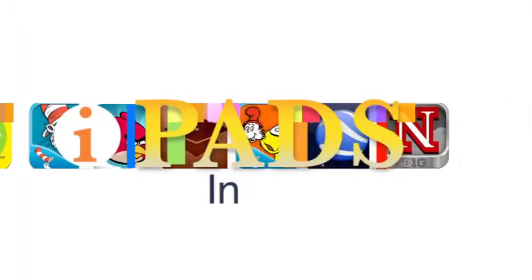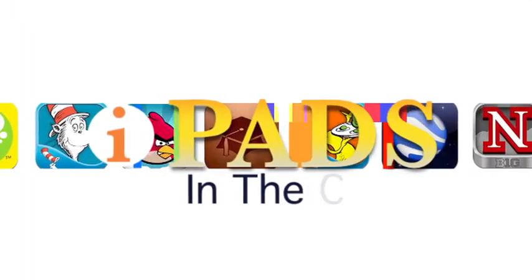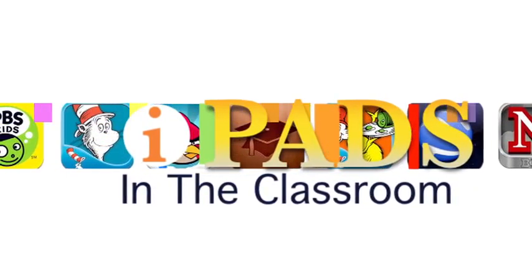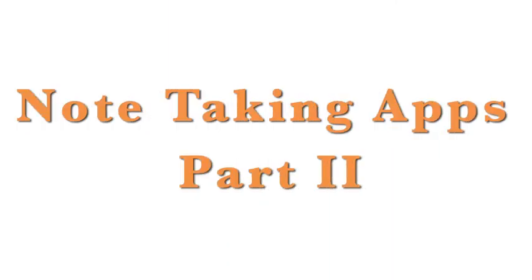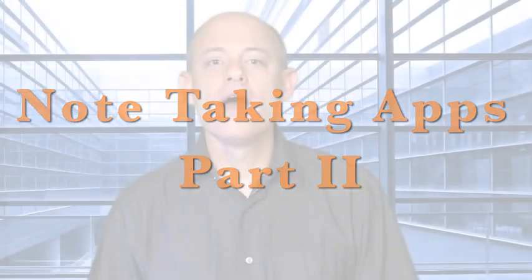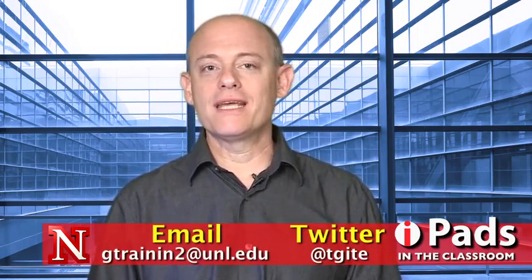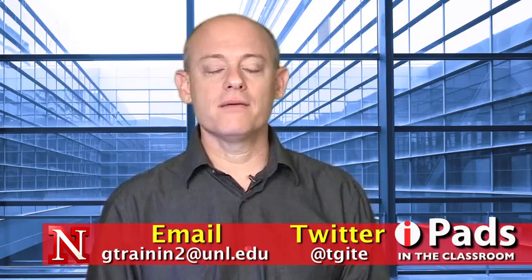Coming up on iPads in the Classroom, it's Note-Taking on the iPad, Part 2. Hi, my name is Guy Trenin and this is iPads in the Classroom from TechEdge. Today we're doing our second part, so if you haven't watched Part 1, you may want to. This is our second part about note-taking and this time I want to talk about how we organize our notes.